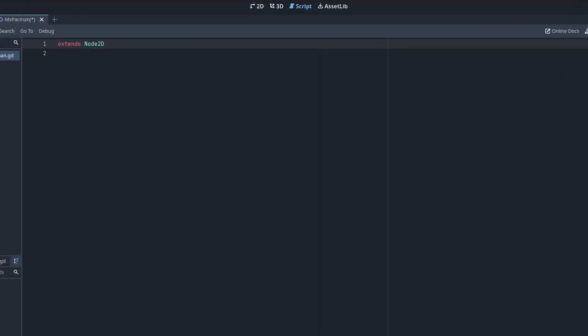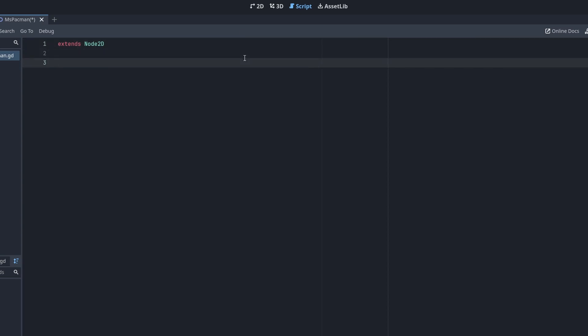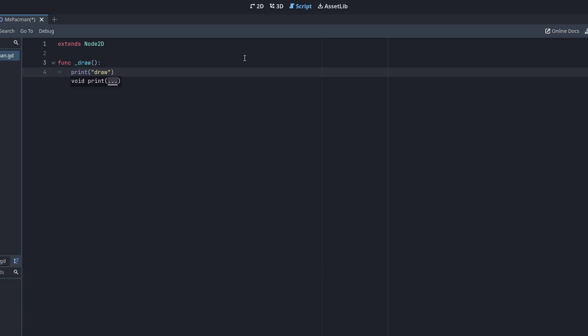All our drawing code goes into the draw function. This is called automatically by Godot. For static graphics, you don't need to worry too much about performance. This function is not going to be called every frame. In fact, let's add a print statement first so we can see how often it is called.